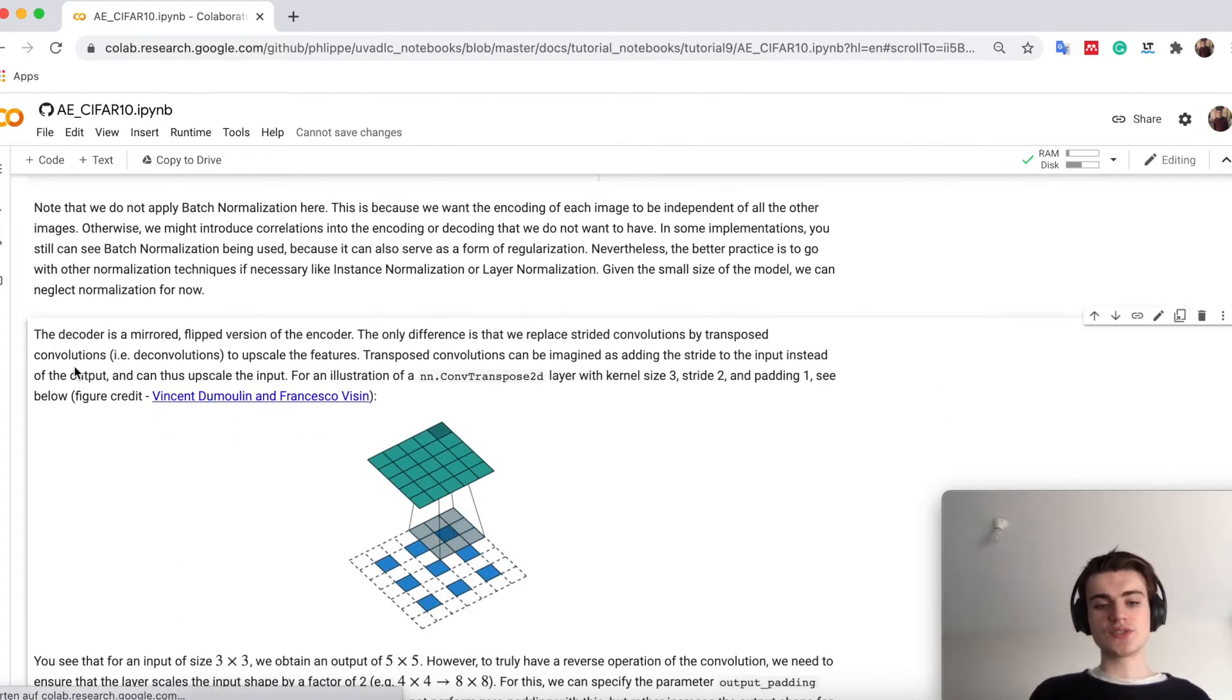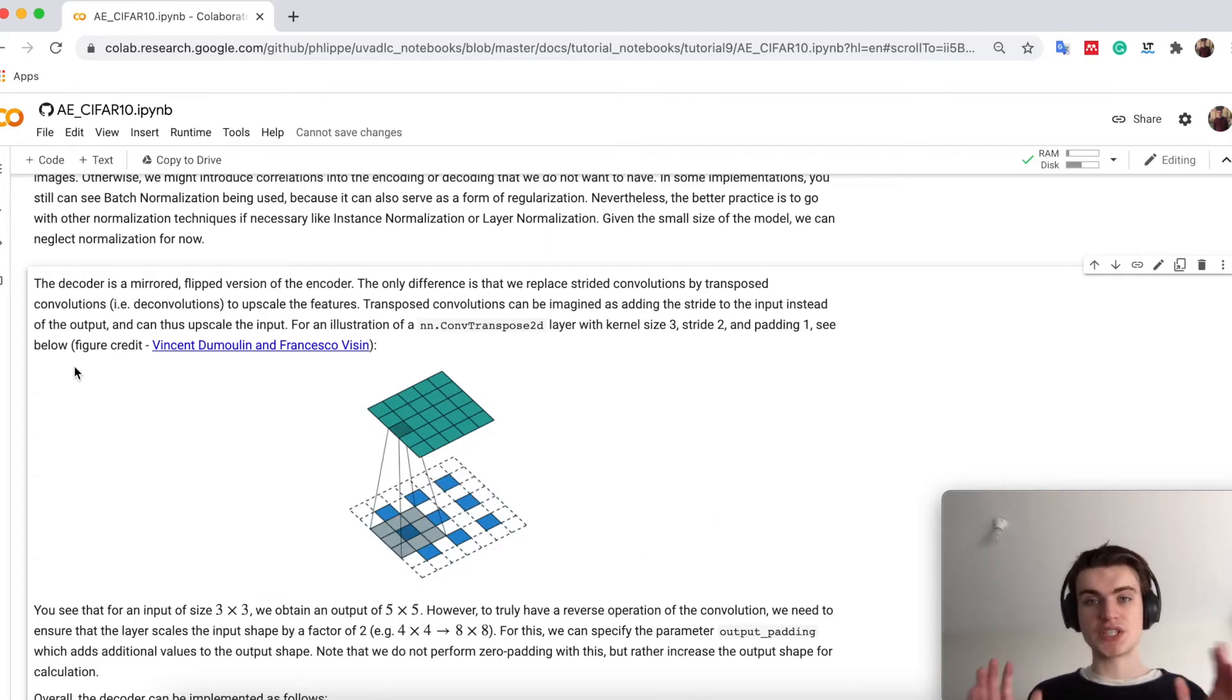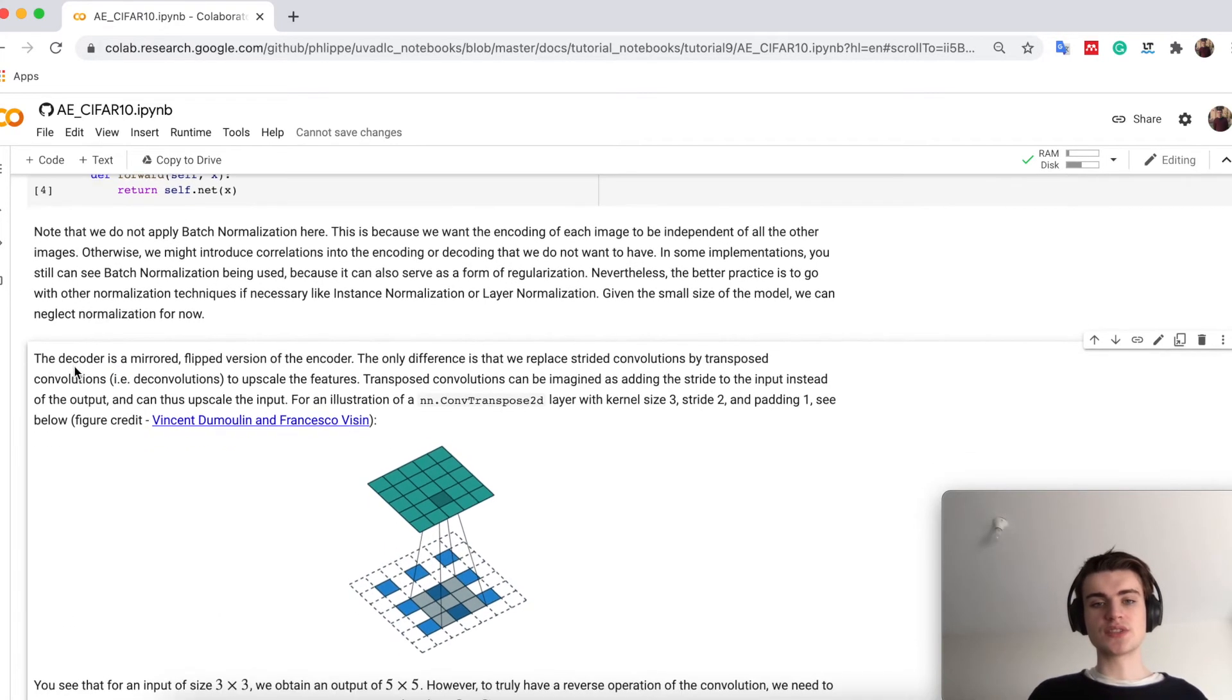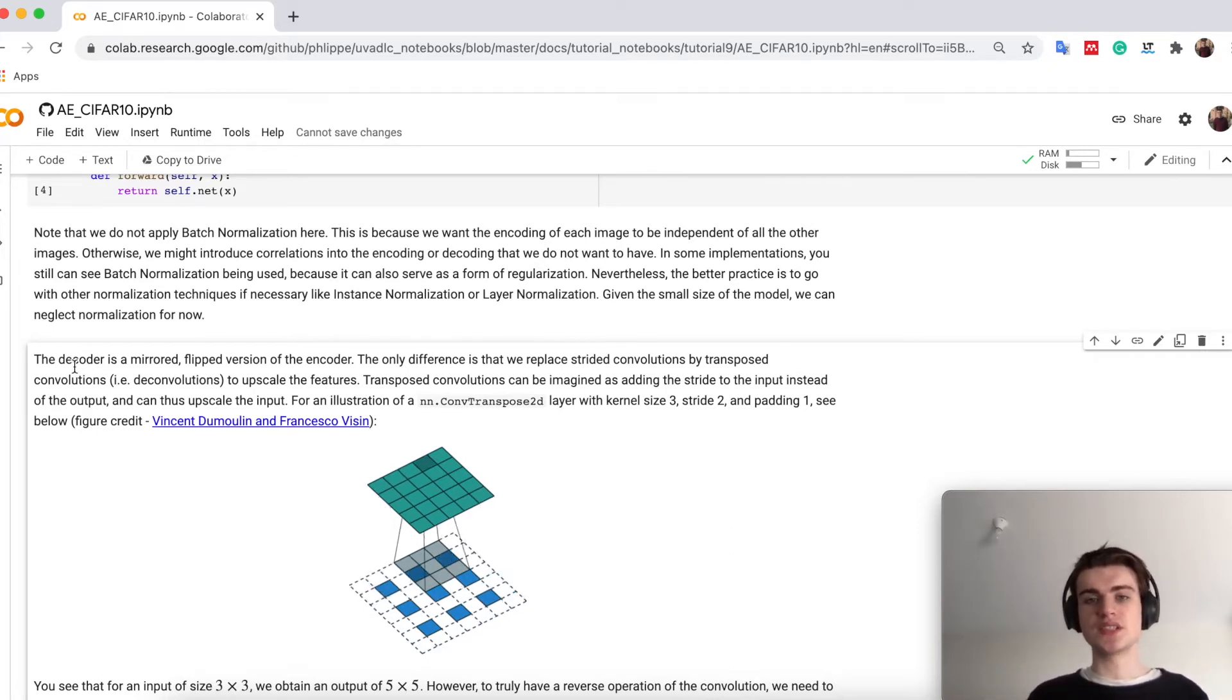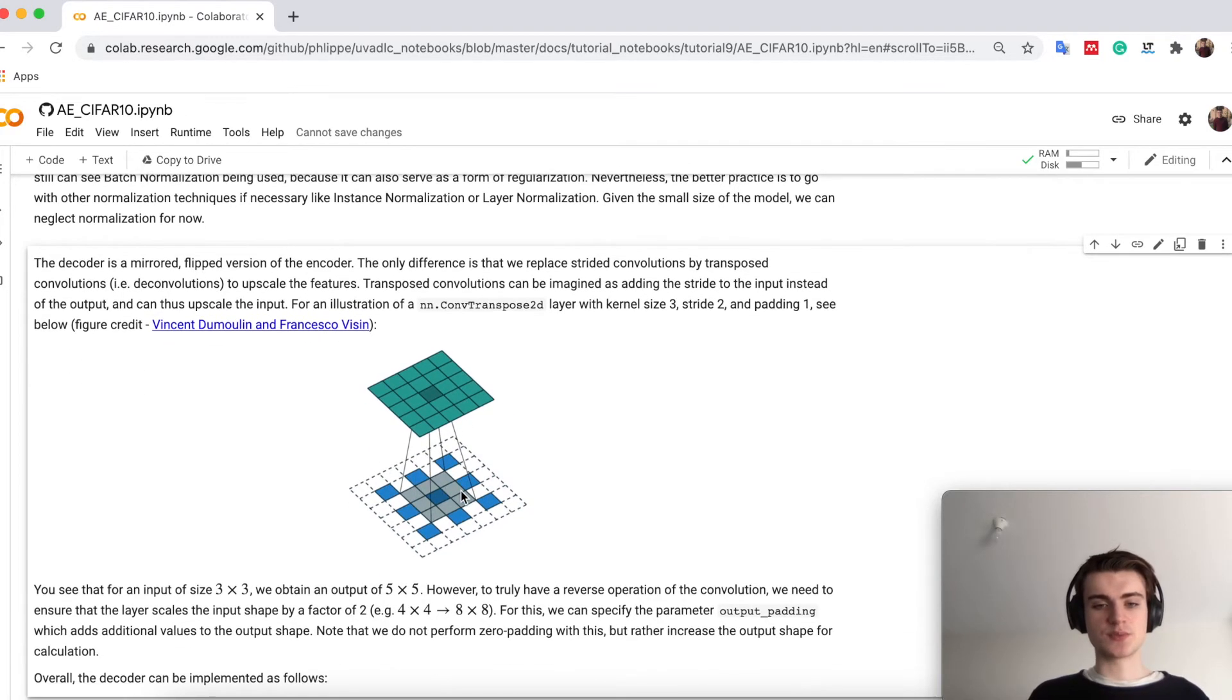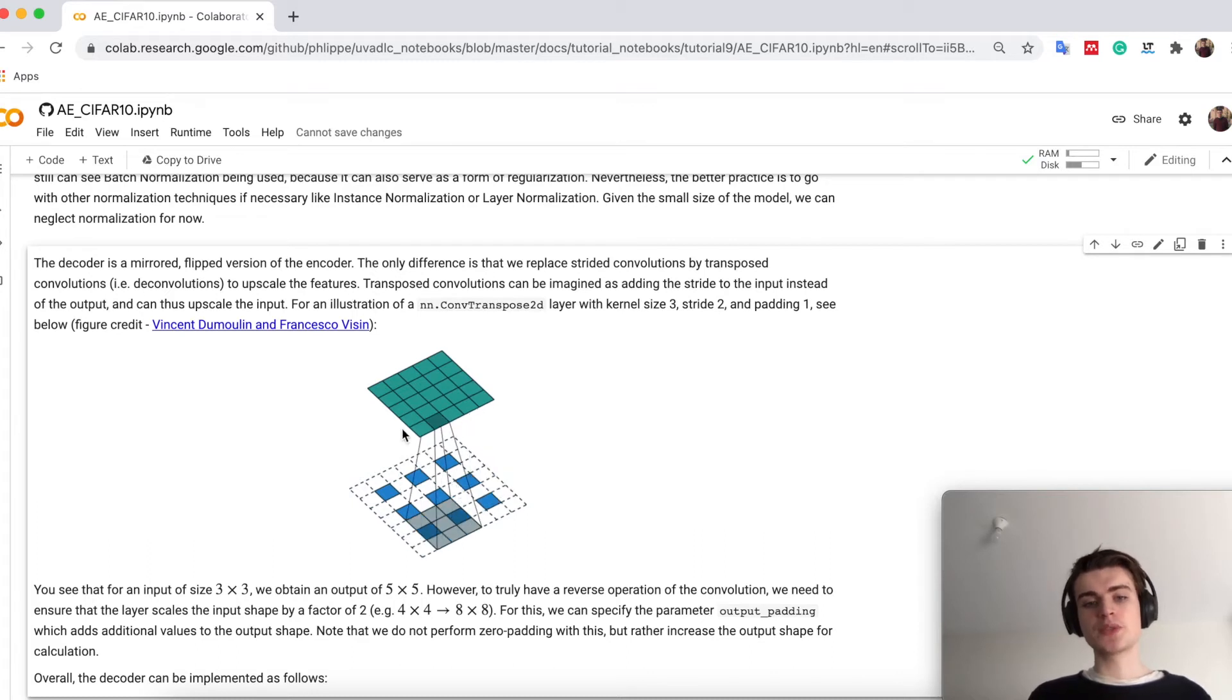The decoder is usually a flipped version of the encoder, meaning that we try to mirror the architecture. We don't share any weights, but we just share the architecture idea. For instance, the convolutions with the stride I will just replace with a transposed convolution. Transposed convolutions or deconvolutions, also sometimes called, you have seen in lecture 5 or 4 where you discussed CNNs. Here as a small reminder, this is a visualization of transposed convolutions in PyTorch. If we have a stride of 2 and an input of 3 by 3, we actually get an output here of 5 by 5.